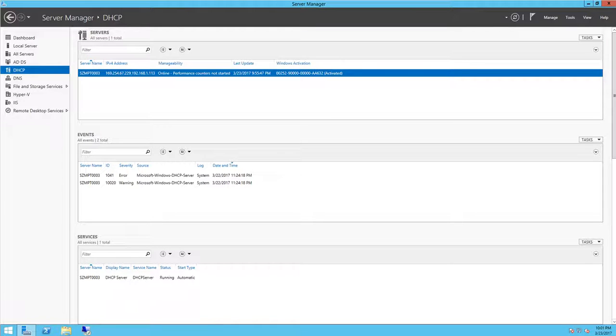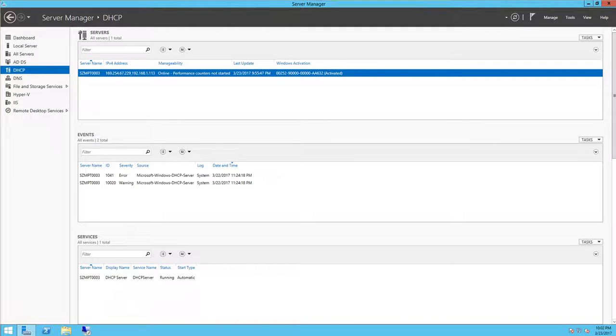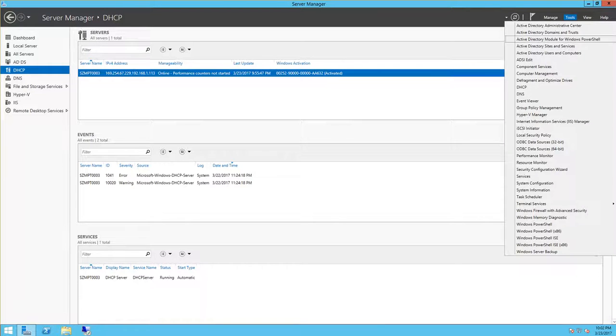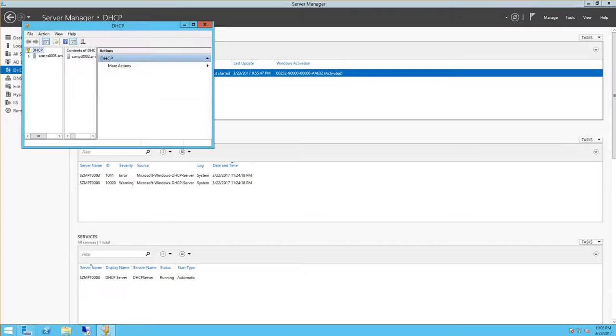Hello, this is Zafar. In this video demonstration I'm going to show you how to create a DHCPv6 scope. So let's get going. From the tools menu, look for DHCP and bring that up.